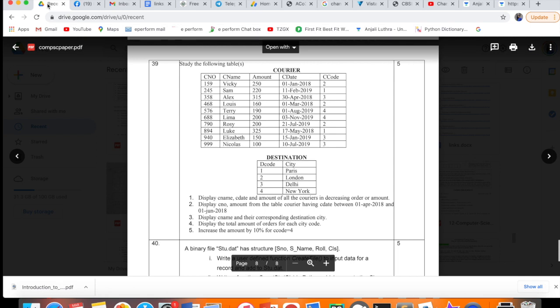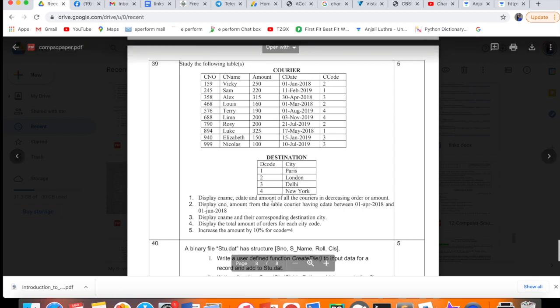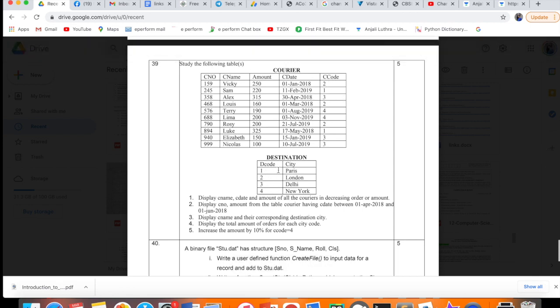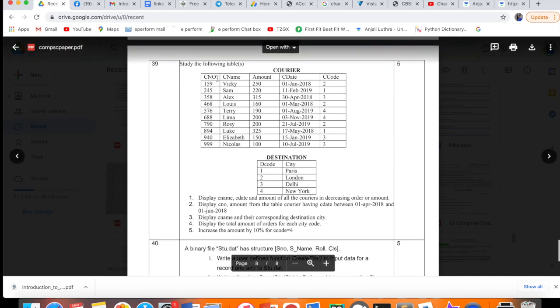We have two tables: courier and destination. Courier has courier number, courier name, amount, courier date, and courier code. That courier code is used in destination table, where it's called D code. Destination has D code, city - Paris, London, Delhi, New York.